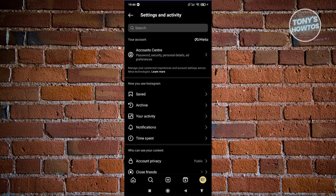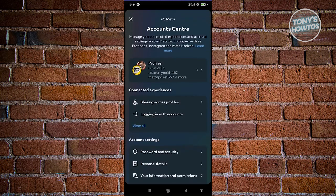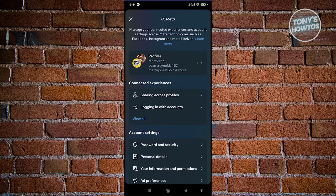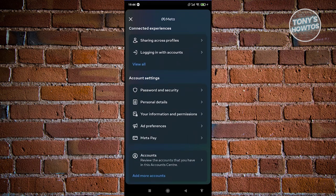From here, let's go and choose Account Center. Under Account Center, you should be able to see different options. Scroll down a bit and choose the option that says Personal Details.